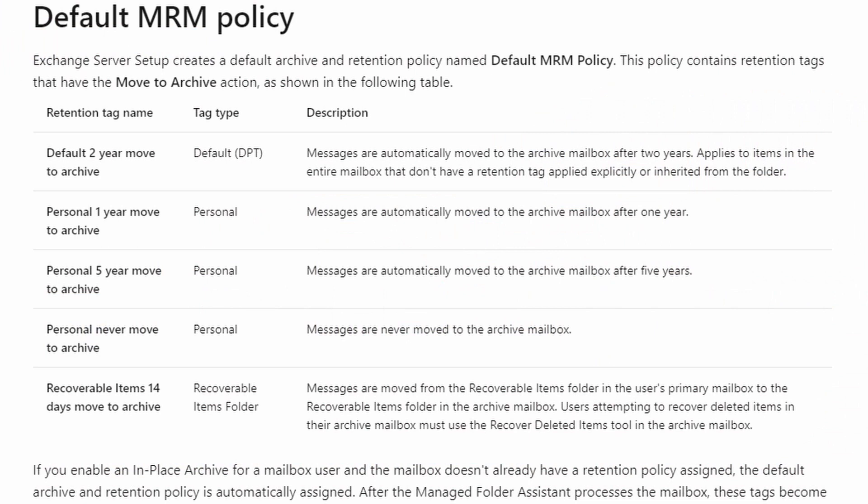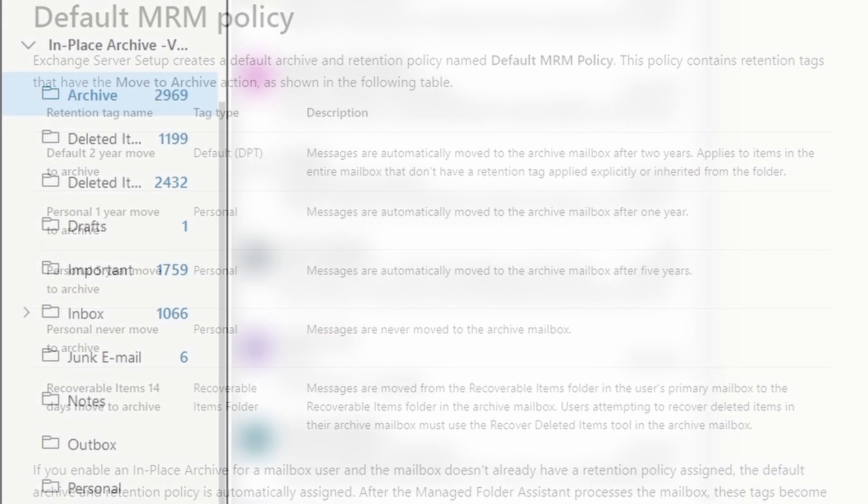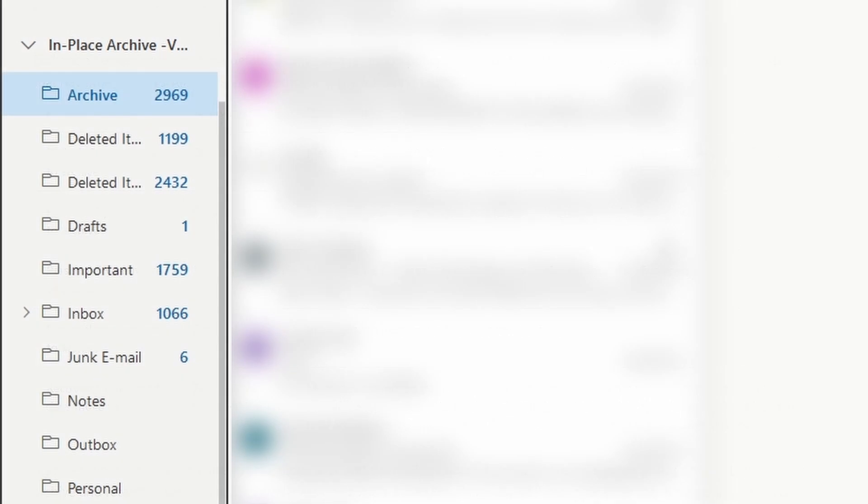What will happen is that any email that is more than two years old will be moved into what's called an in-place archive. This is a folder which is going to be in a sidebar when you look at your email on the Outlook web access. That's an online-only feature. You won't be able to look at this on your local Outlook.